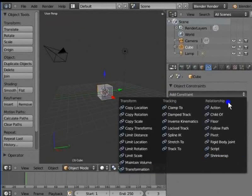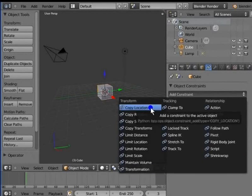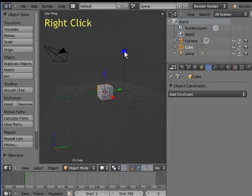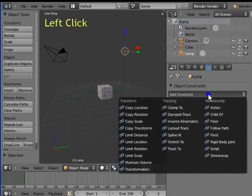Copy location constraint is used to copy one object's location and set it to the other object. Go to the 3D view. Right click the lamp to select it. Go back to the object constraints panel. Left click add constraint. Select copy location under transform.